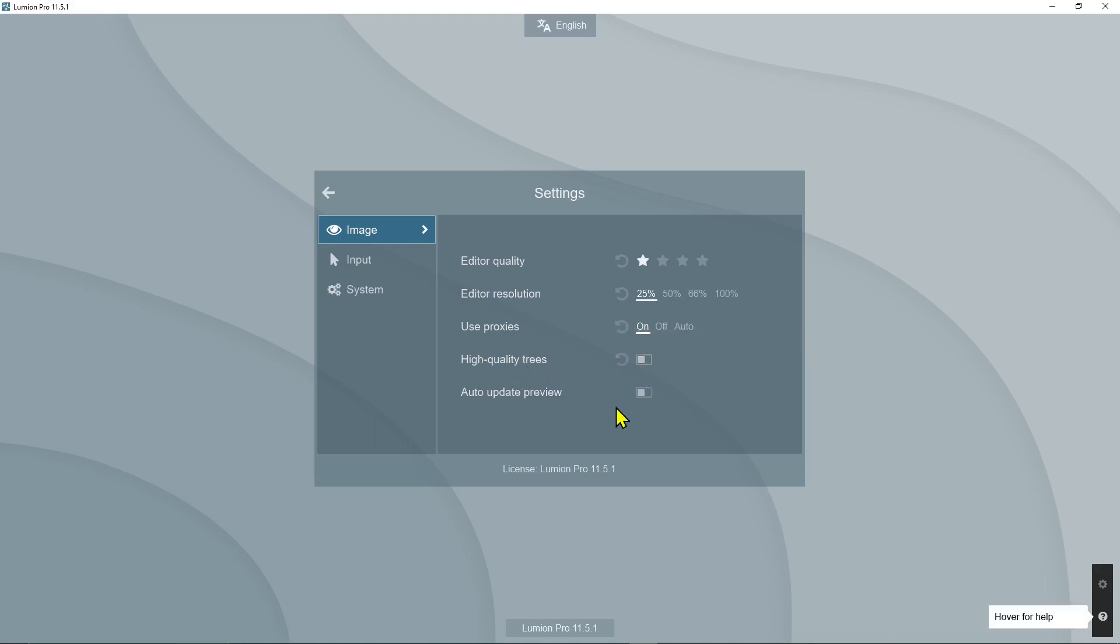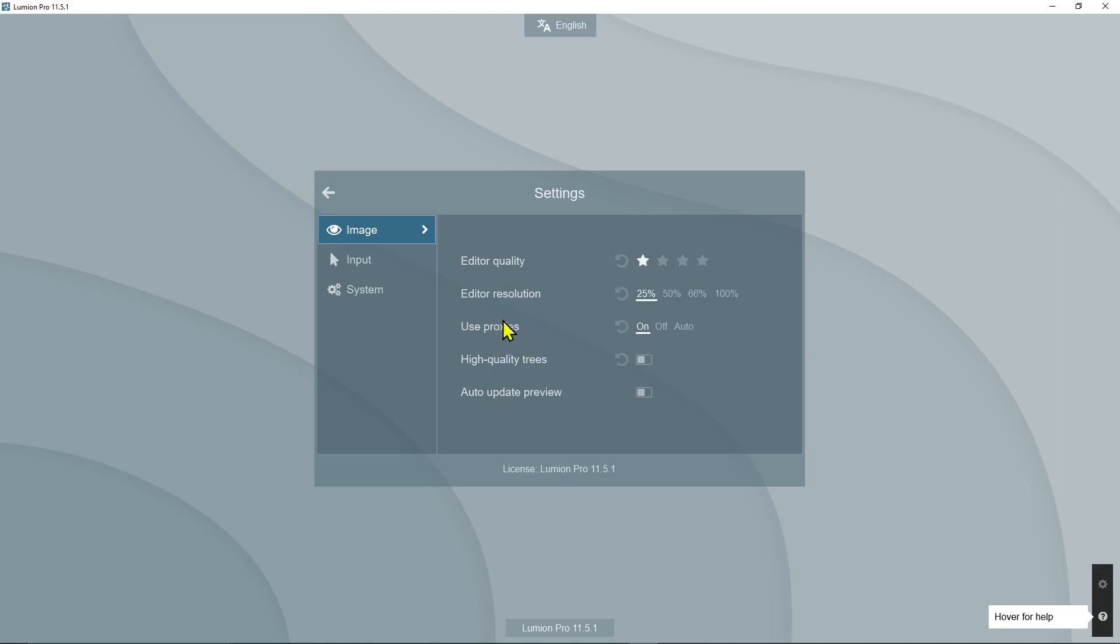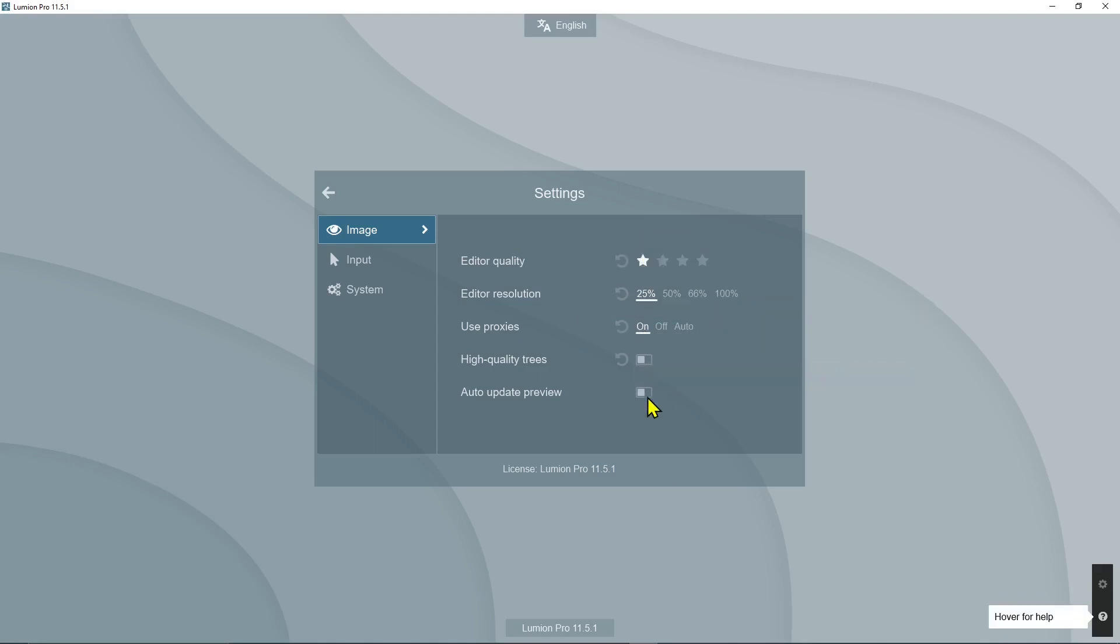Proxies are objects that will help you generate low resolution copies of something that's high resolution and too heavy for your graphic card to handle. My suggestion is start with this and then you can increase it little by little.